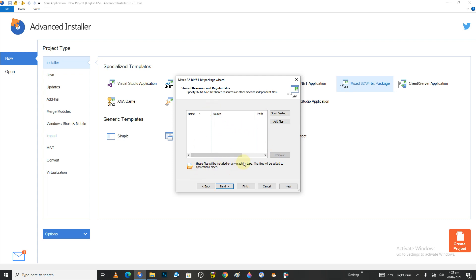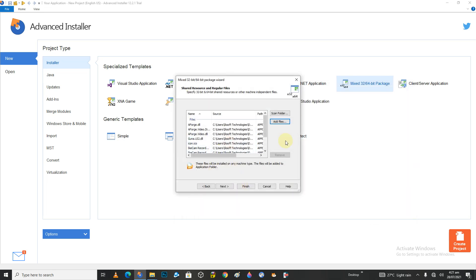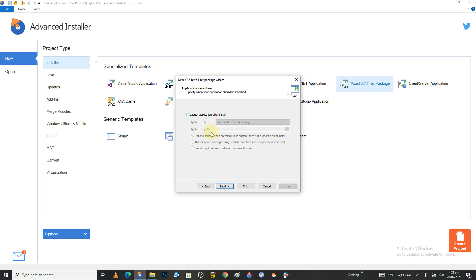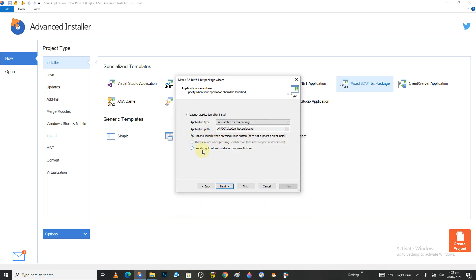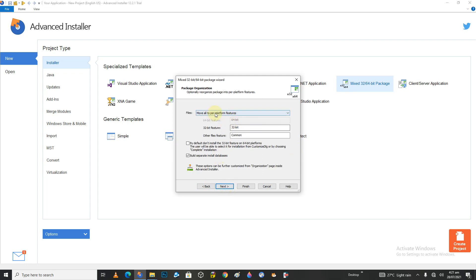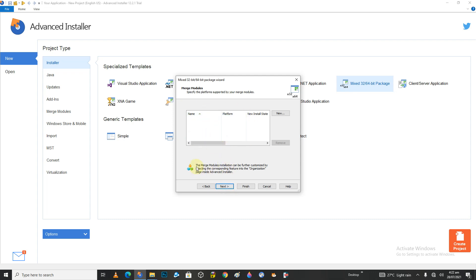Here is the machine type — it's already there but just add it for reference and say yes to all. Click Next. Here we want to launch the application, so click on that. Give an optional process to start the software by the person himself. From here we're going to say move all to pre-platform features and build a separate install database. Click Next.